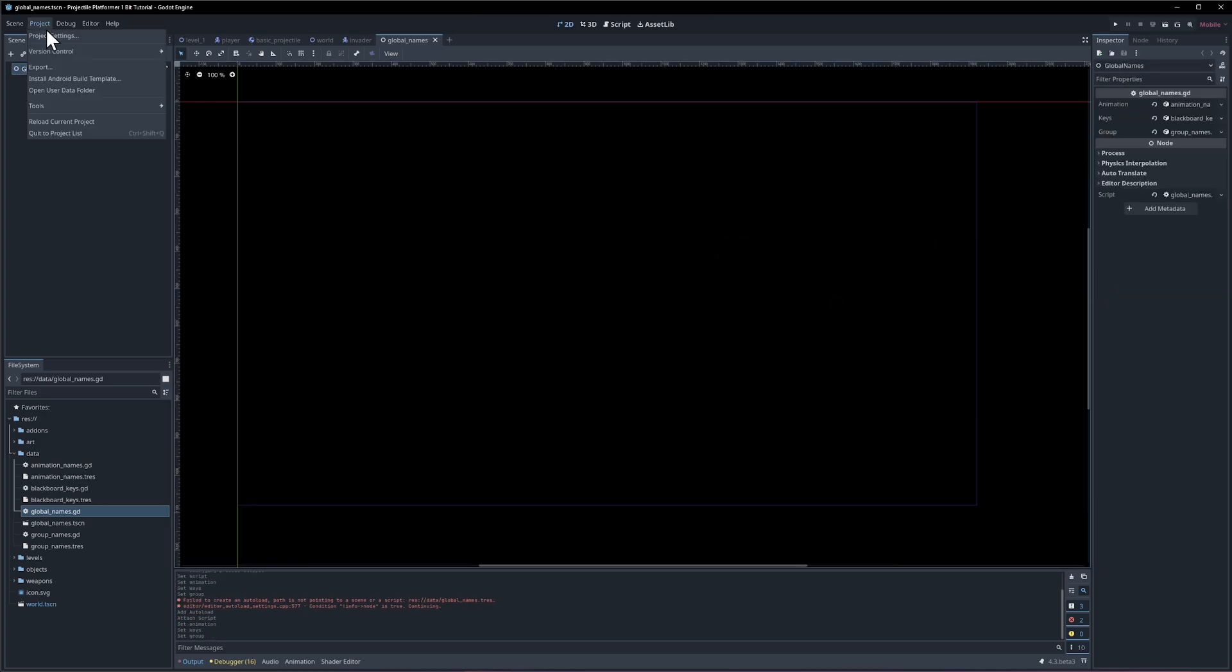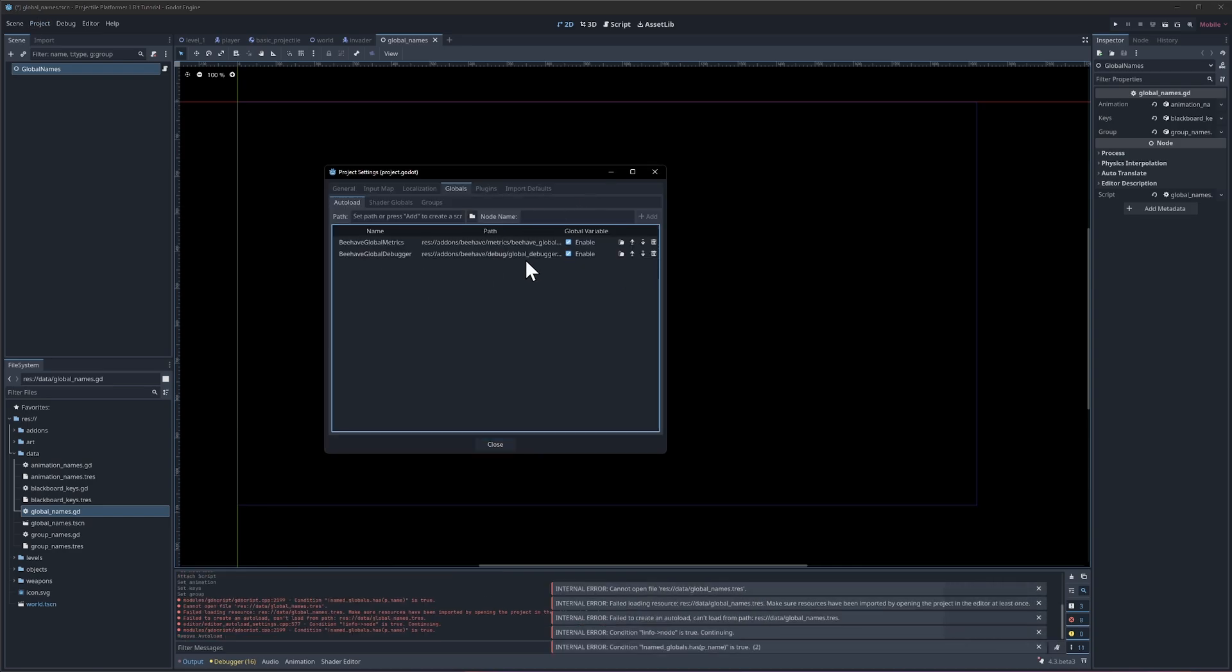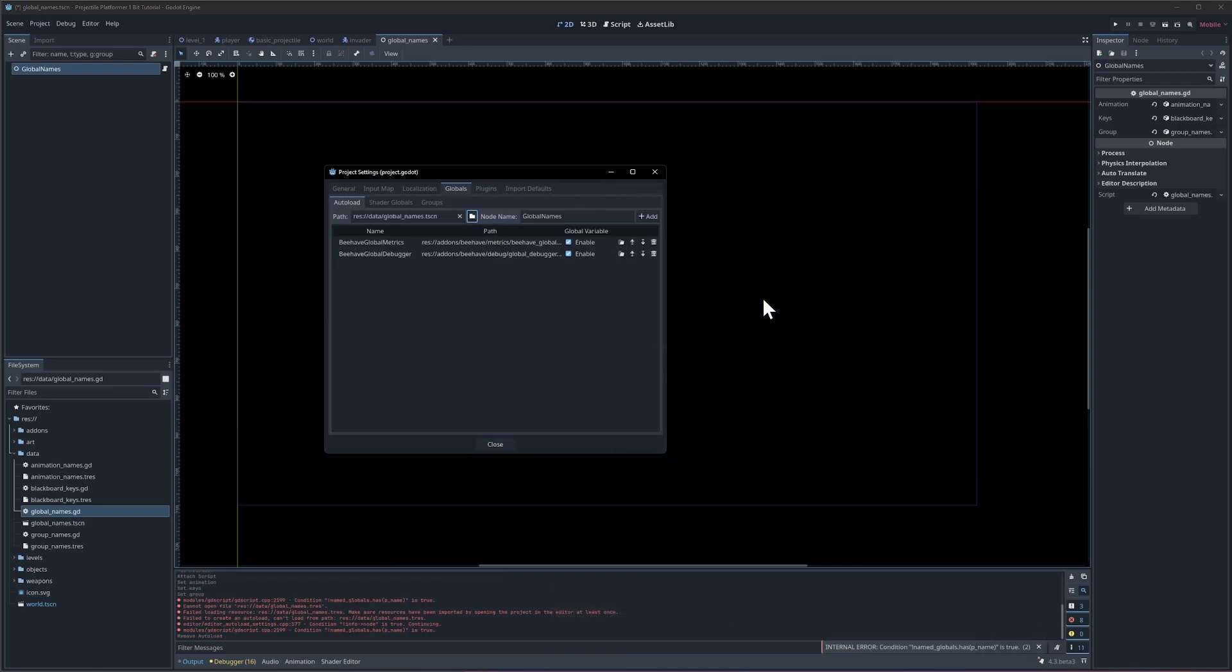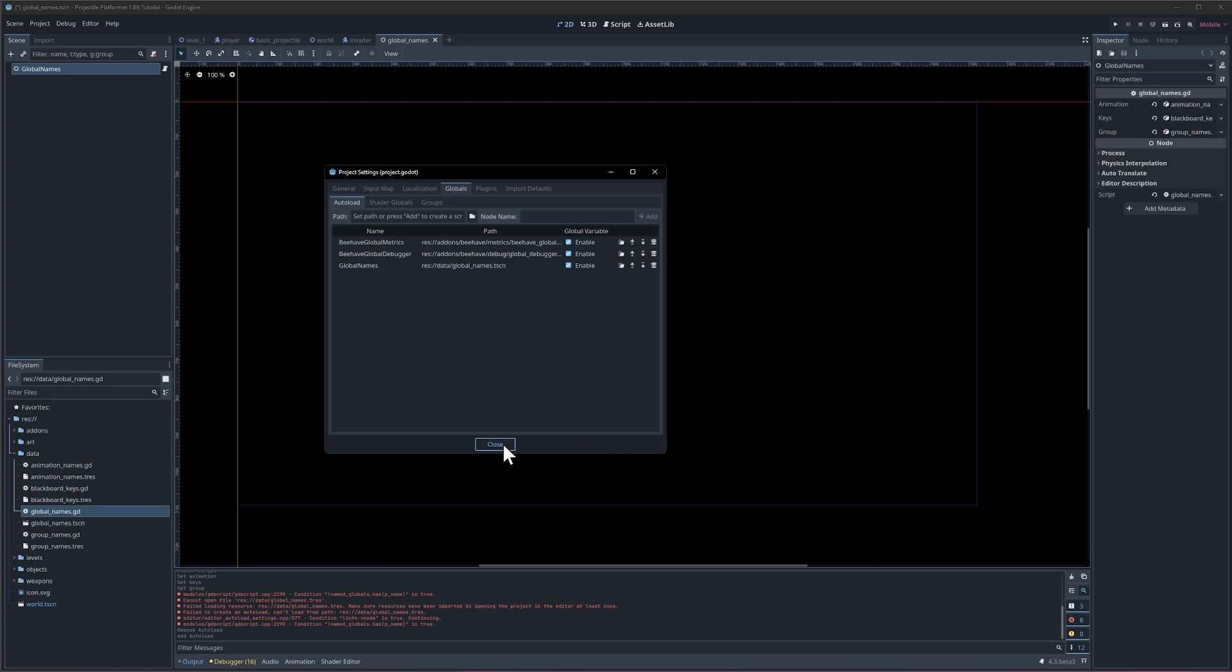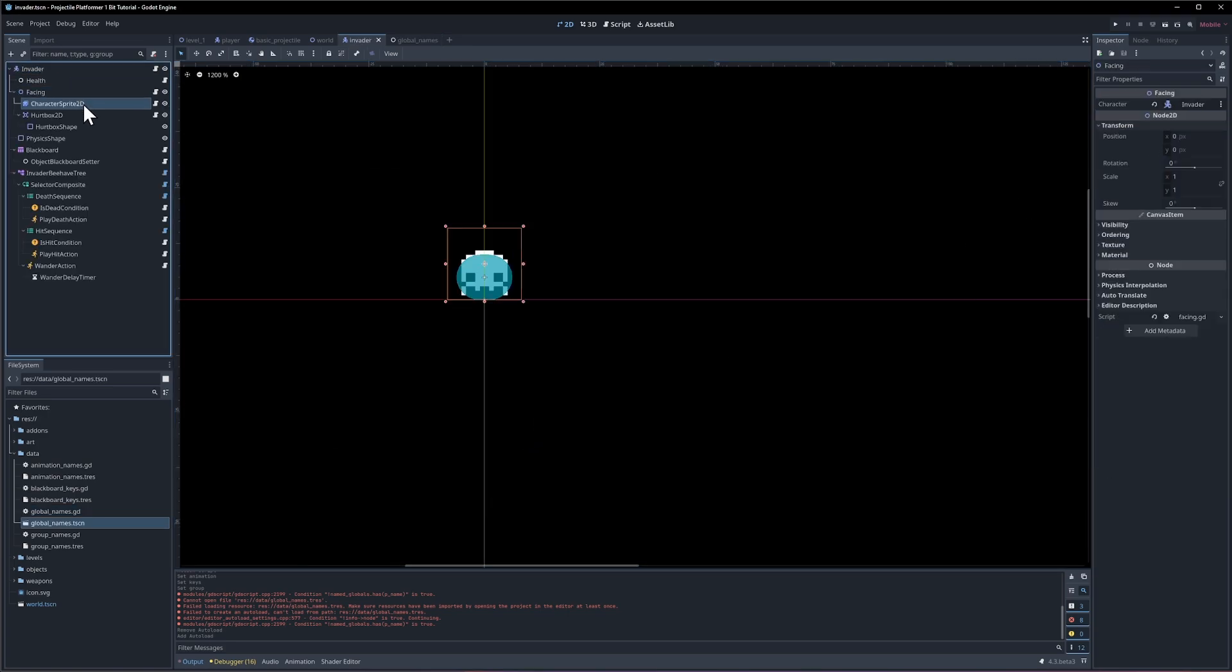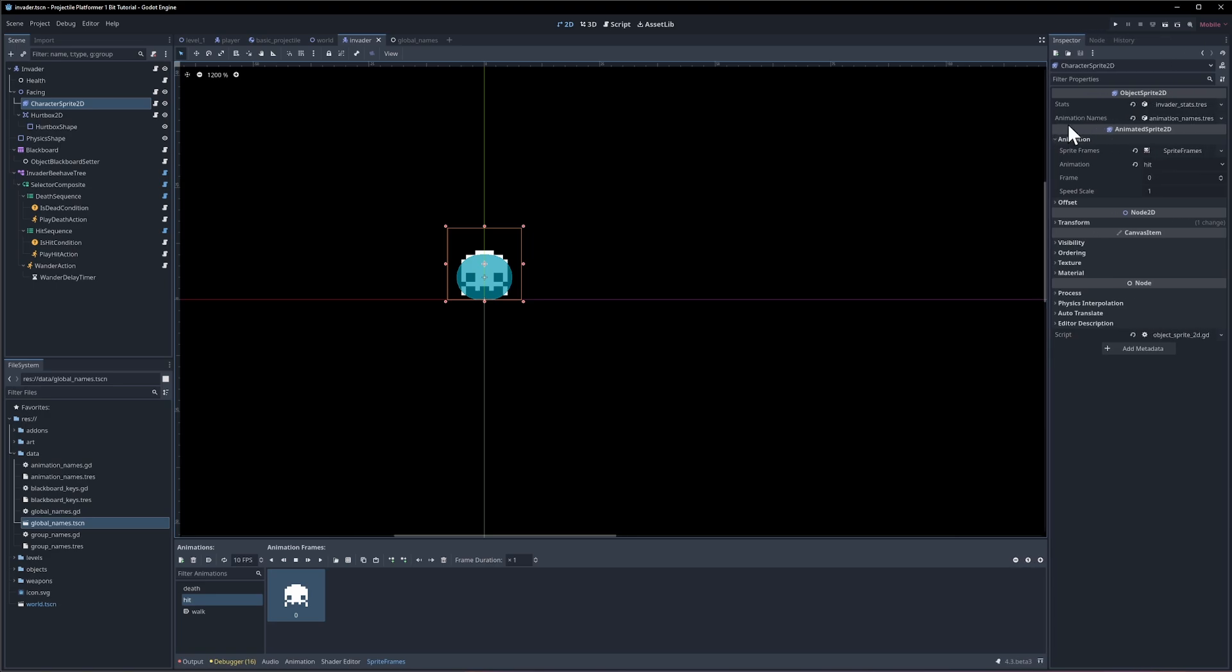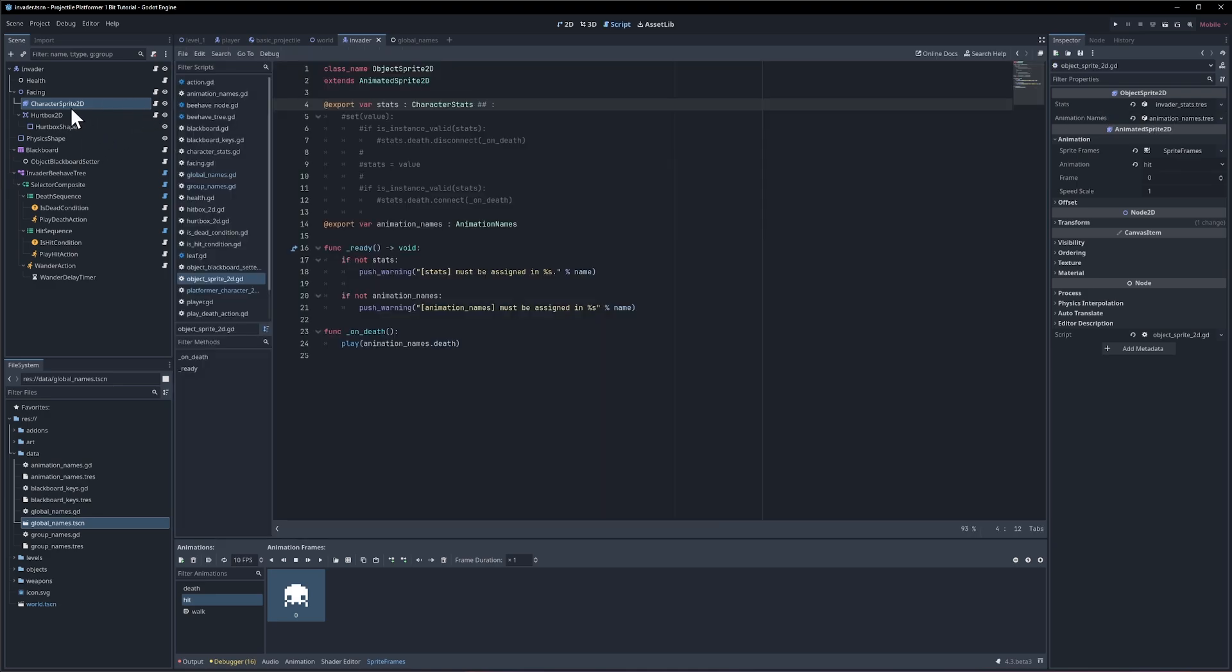If we go to project settings, let's add this in again. We want global names dot tscn, add it, and it's going to be called global names. Now in our scripts we can do global names dot animation dot, dot keys or dot group. That means we can go into any script which is referencing animation names and because we're only going to use global names for our project, we can remove the export variable so it saves us a step whenever we create a new script and then we just reference global names dot animations dot the name we need.